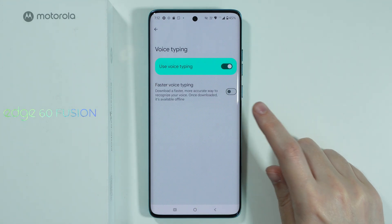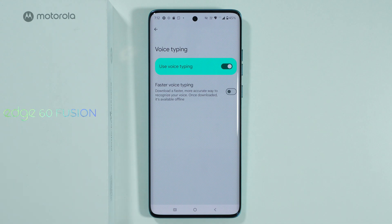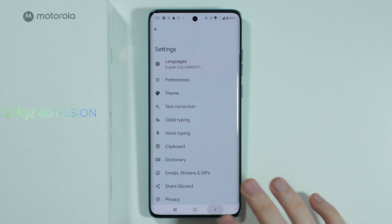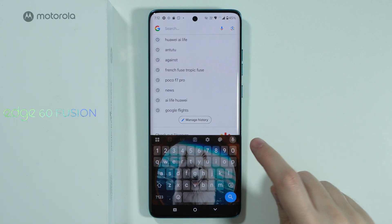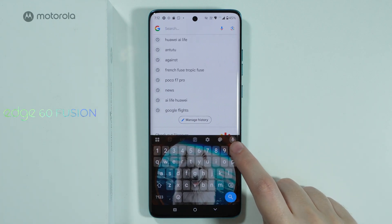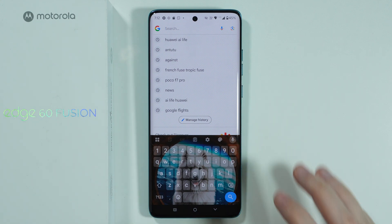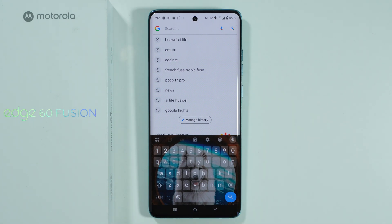You can also enable faster voice typing, which you have to download. It is like an additional tool that we can download in order to make voice typing work slightly better, I assume. Once it is enabled, you should be able to find this microphone over here on the right side, so you can tap over here in order to activate the microphone and then you can say anything out loud in order to convert it into text.